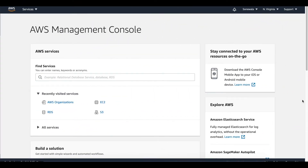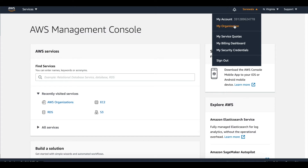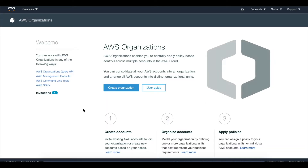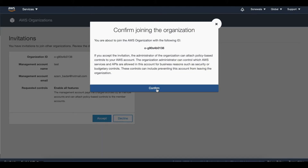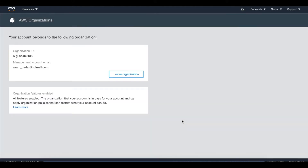Now I go to my other account to accept this invitation. Here I am in my other account as a root user. I click on my account tab and click on my organization. I can see I have received one invitation. I click on it and here I have an option to accept or decline, and I am going to accept this invitation. I confirm and now this account has become a member of my other AWS organization.